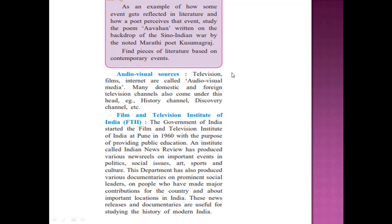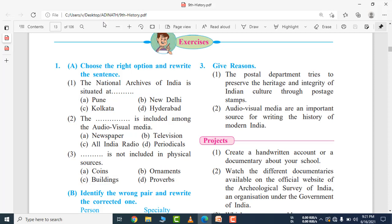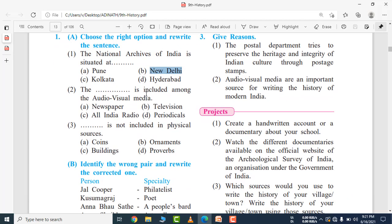Now we will see the questions. First question — choose the correct option. The National Archives of India is situated at New Delhi — the answer is New Delhi. Television is included among audio-visual media. The newspaper is only a written source. All India Radio is audio only, while television is audio-visual — both. Periodicals are only written sources. So the answer is: television is audio-visual.